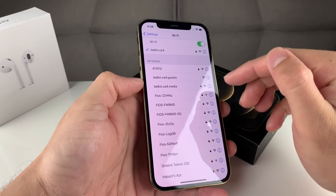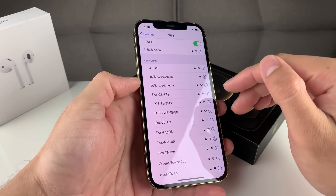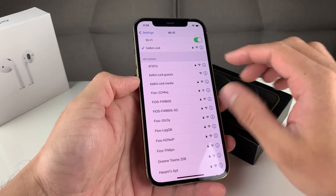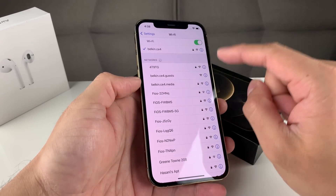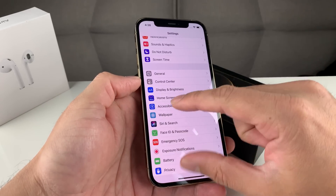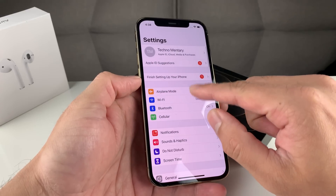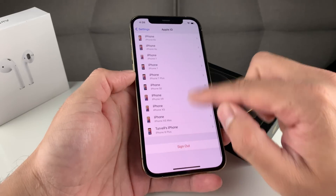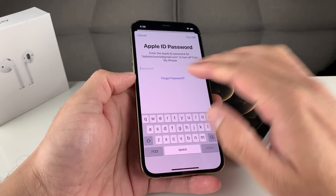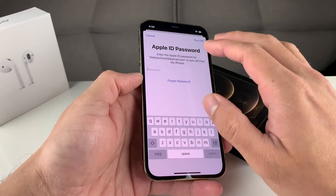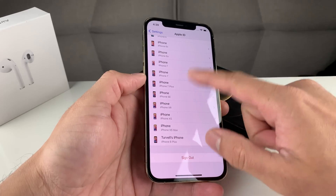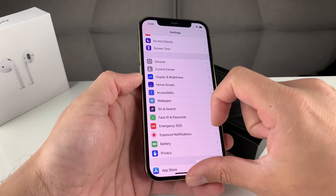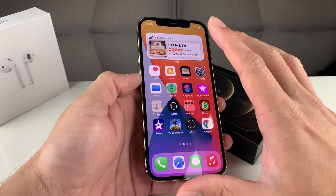Now try to sign into your Apple account, using FaceTime, or the App Store again, and hopefully that resolves the issue. If it hasn't, the next thing you're going to want to do is click on your account and sign out. Once you sign out, it's going to ask for your password — put your password in, and when it signs you out, sign back in again. Hopefully that resolves the issue.